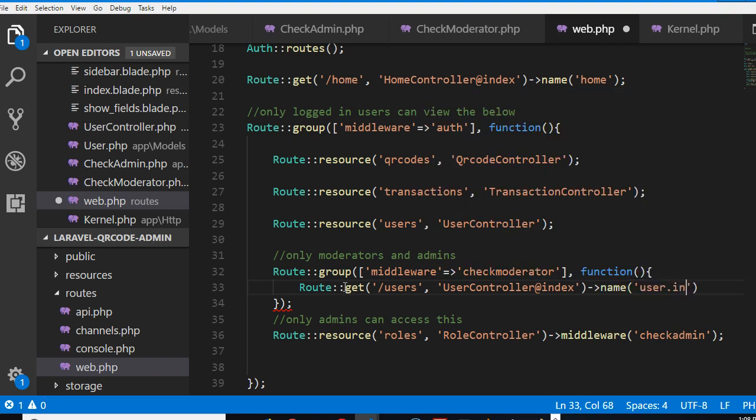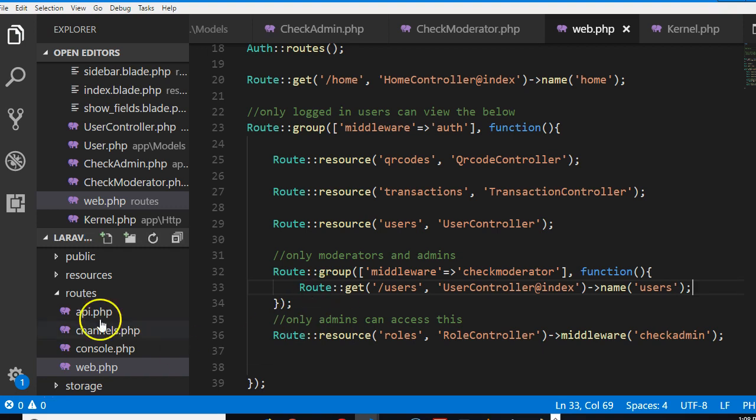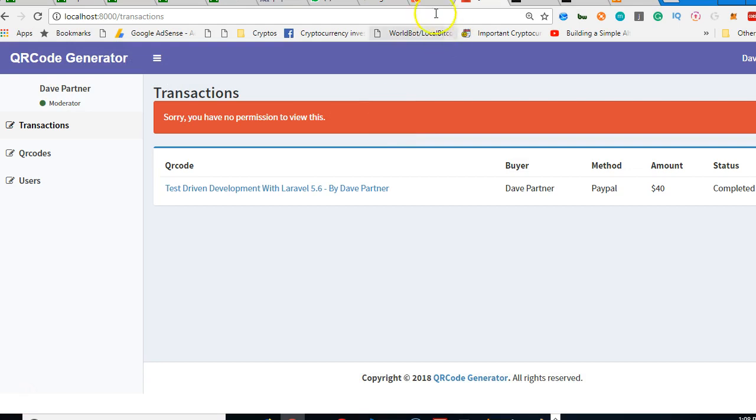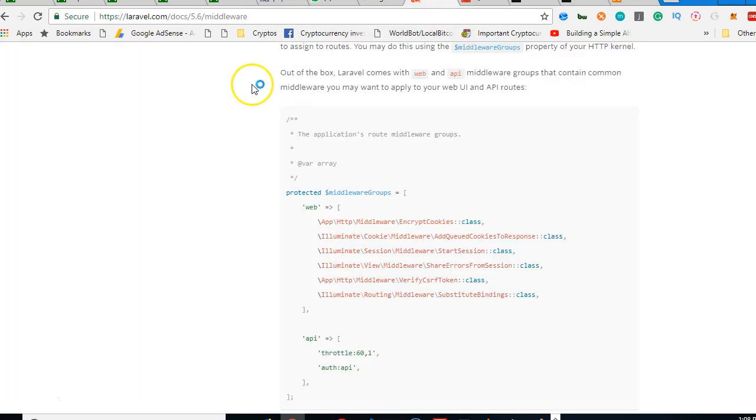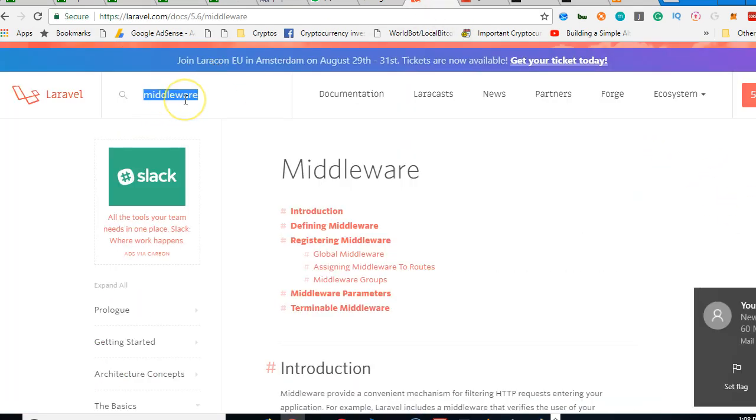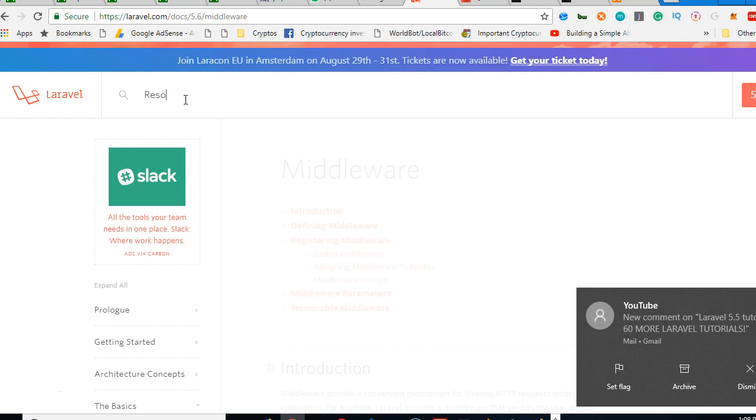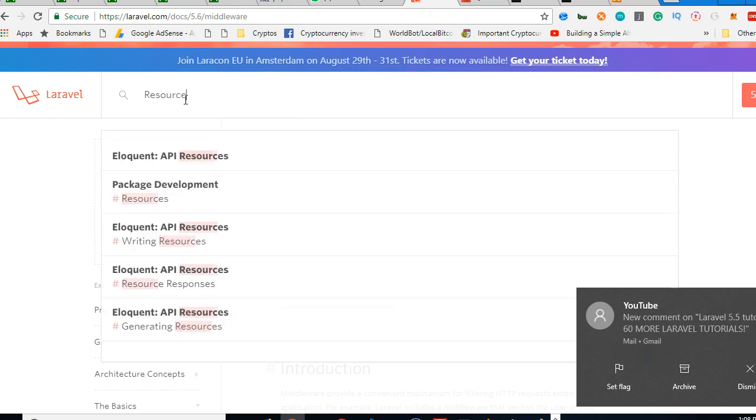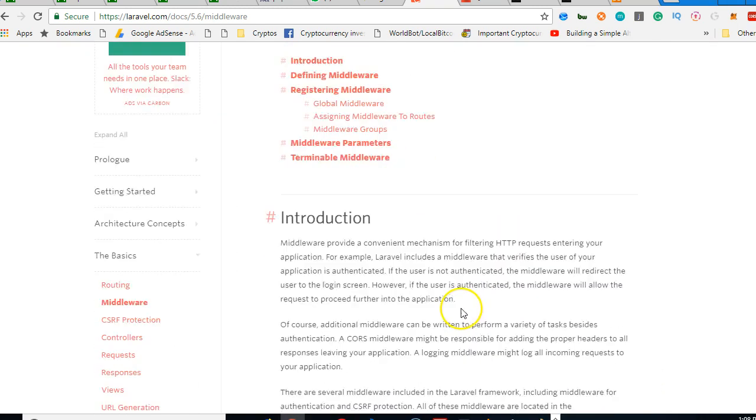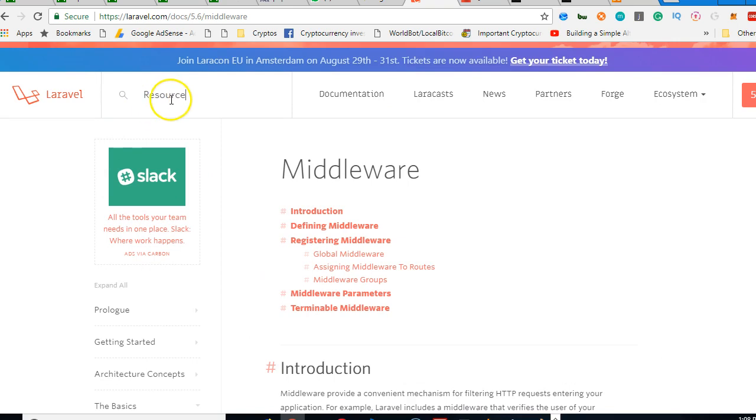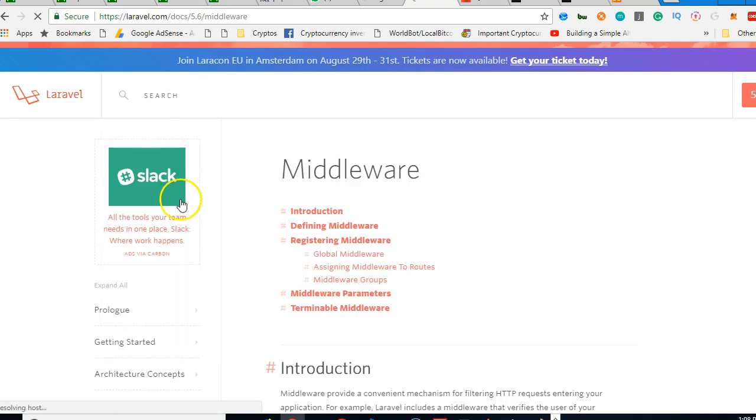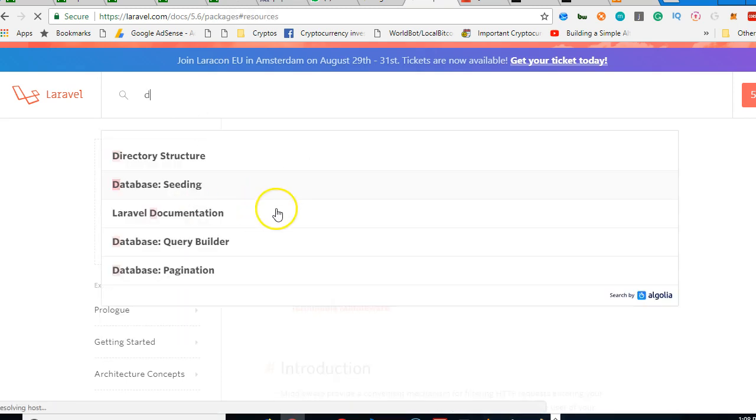I think it's users, we have to go and find out whether the default is users. So to find out we have to go to Laravel documentation and then look for resource routes. Resource, package resources, eloquent API resources.